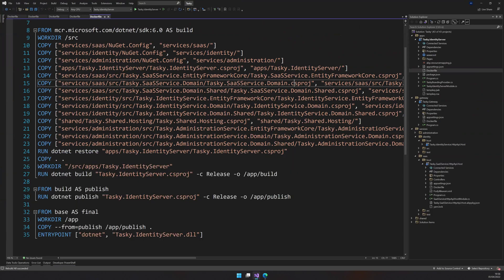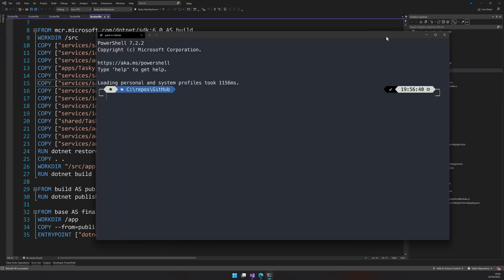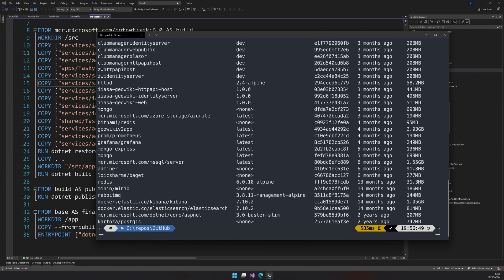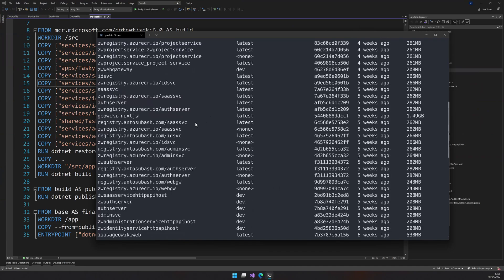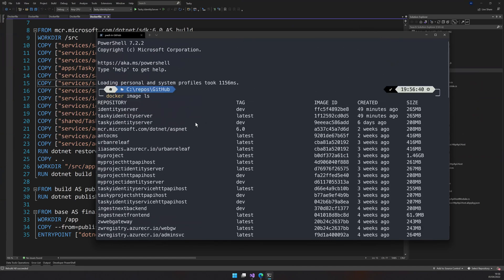And if you want to go ahead and check the images, open the terminal and then say Docker images. And then you will see the list of images. And then in the image, you will see identity server dev which is available.